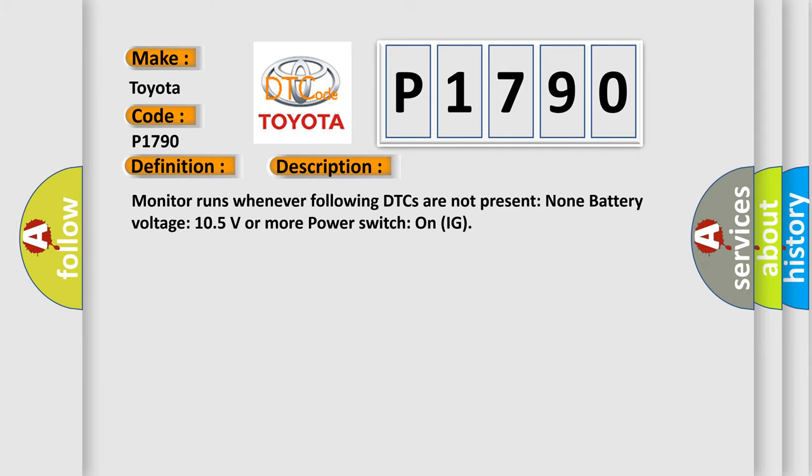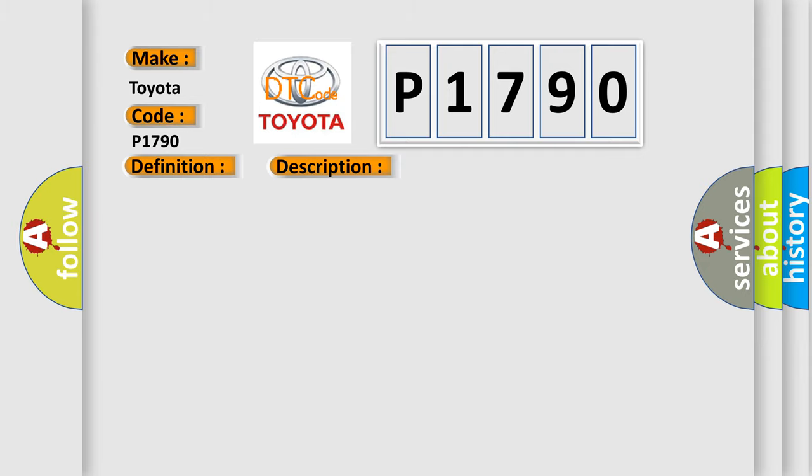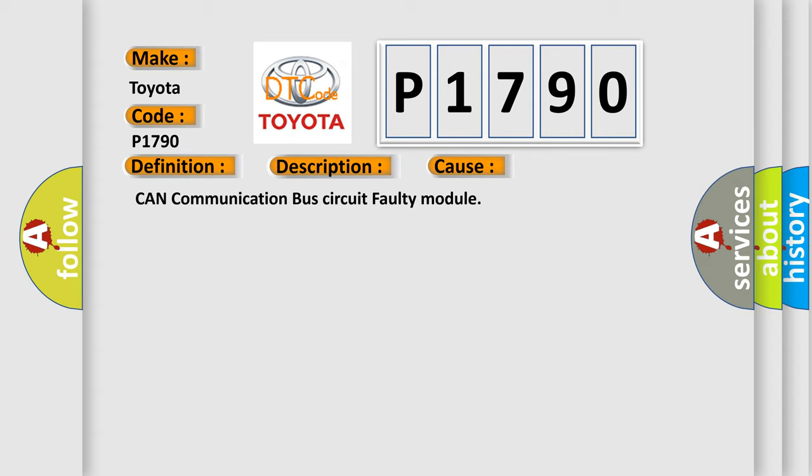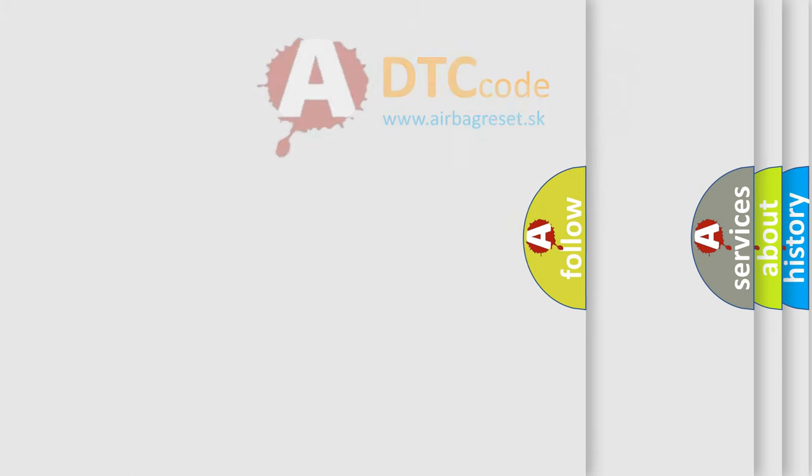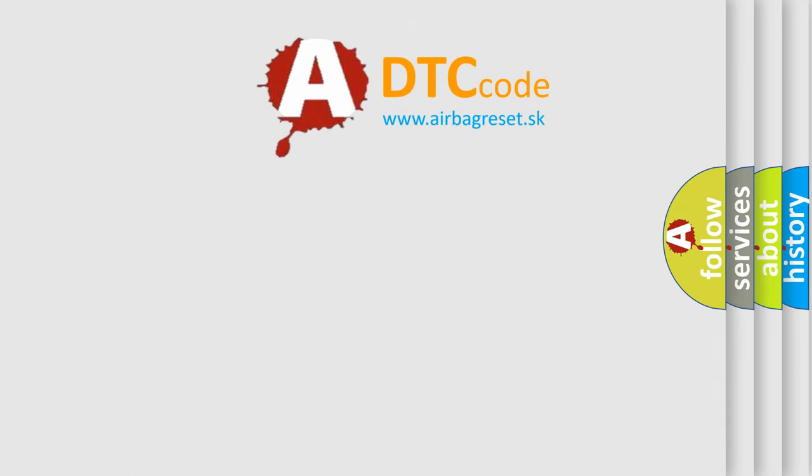This diagnostic error occurs most often in these cases: CAN communication bus circuit, faulty module. The Airbag Reset website aims to provide information in 52 languages.